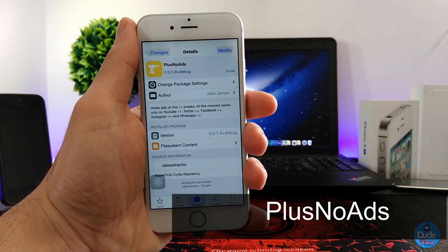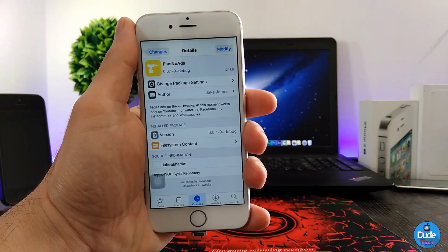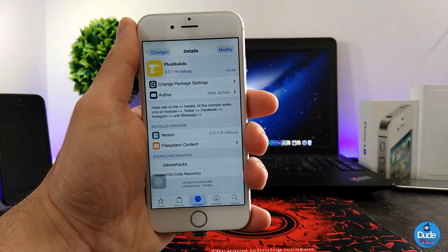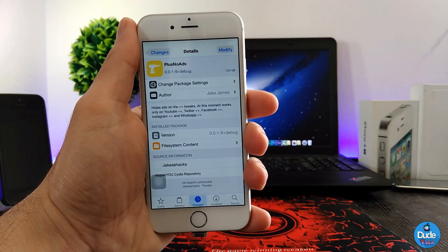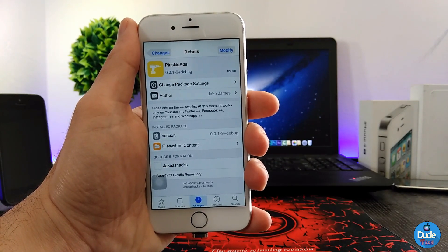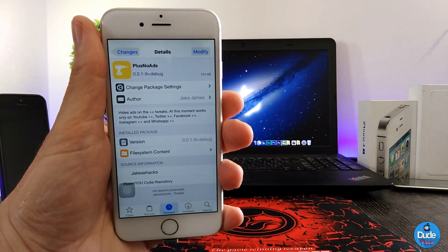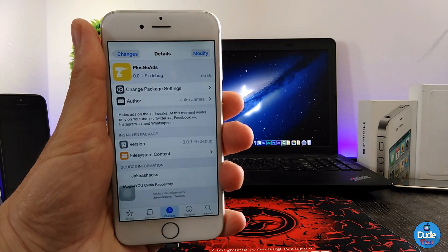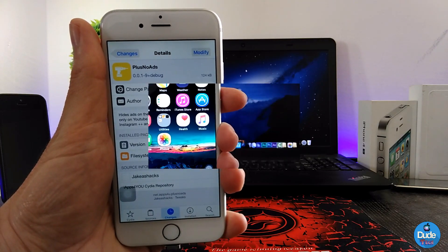Next, what I have for you guys is A+ No Ads — the name explains itself. When you download the tweak, it's going to stop any ads you receive on Twitter, Facebook, Instagram, YouTube, and WhatsApp. The tweak is still in beta and the developer is still working on it and will be adding more features, but it's already useful. It stops all those ads you always see when using Twitter, Facebook, Instagram, WhatsApp, or YouTube.